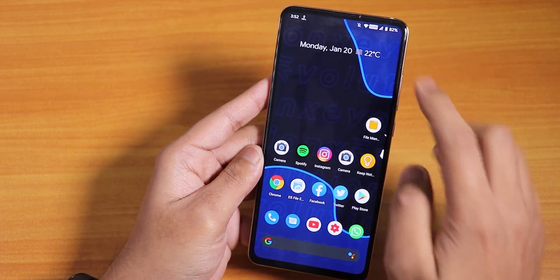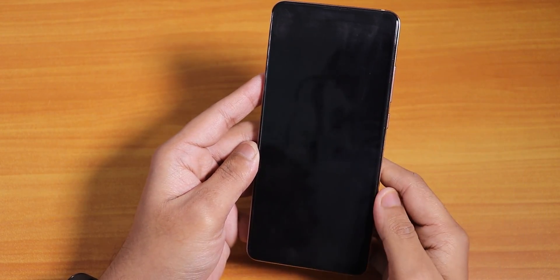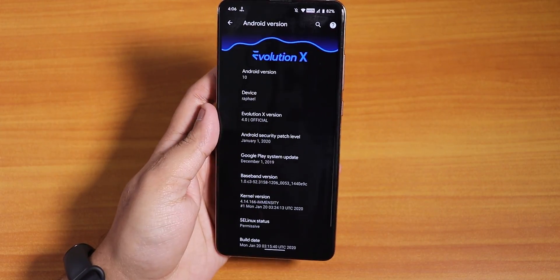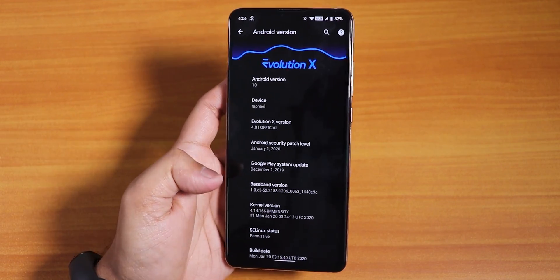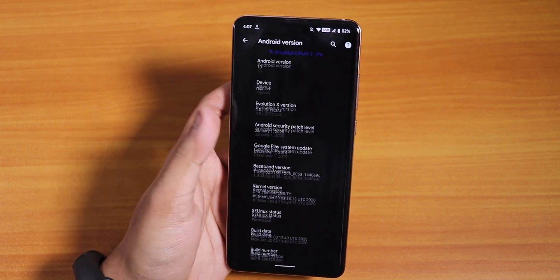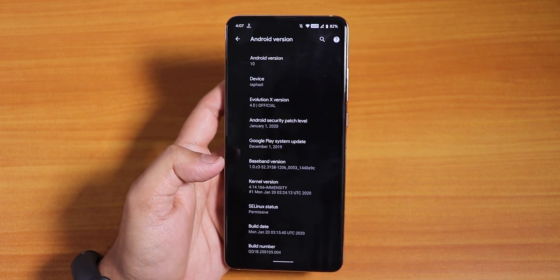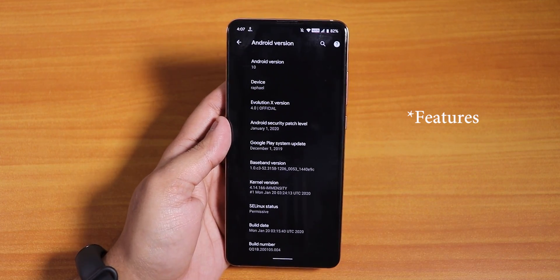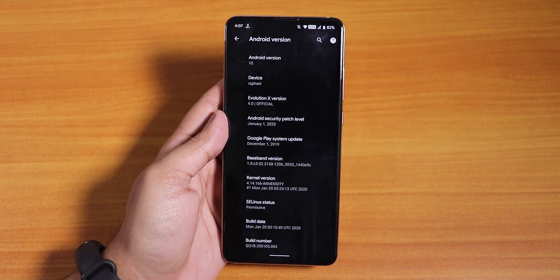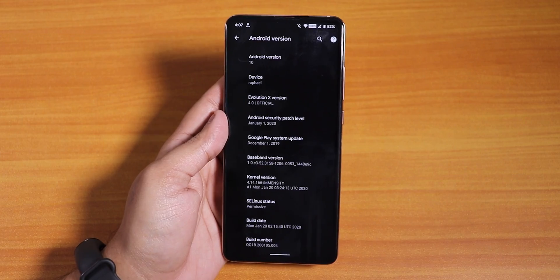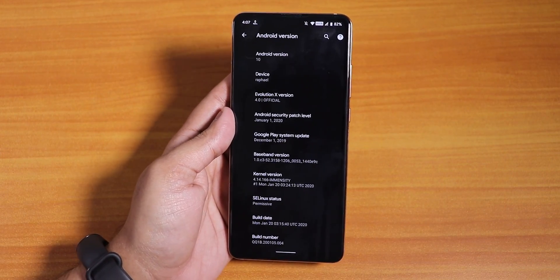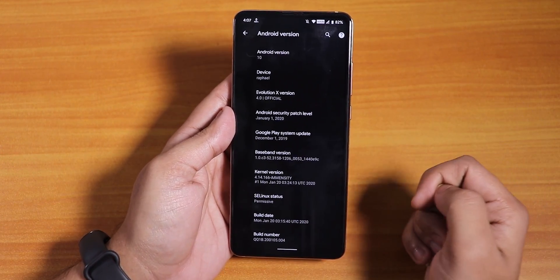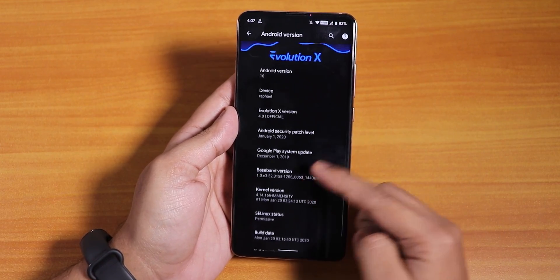What is up guys, this is Tito back with another video on the Redmi K20 Pro. Today I'm going to be showing you the latest Evolution X ROM on the Redmi K20 Pro. This is the latest build as of right now — it is a test build, but all the updates I'm going to be showing you today will be implemented in future updates, or most of them are present in the current stable version too. This is the January 20, 2020 build.